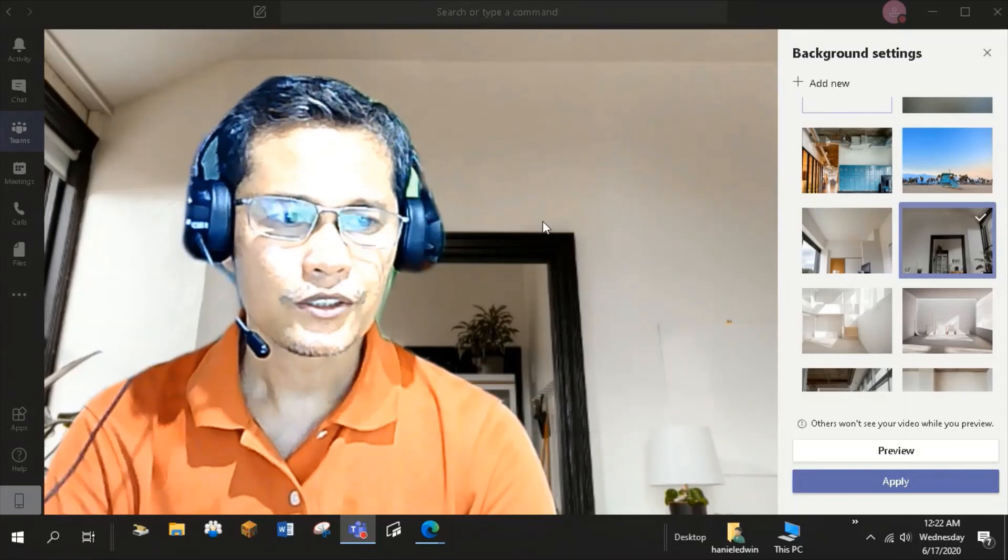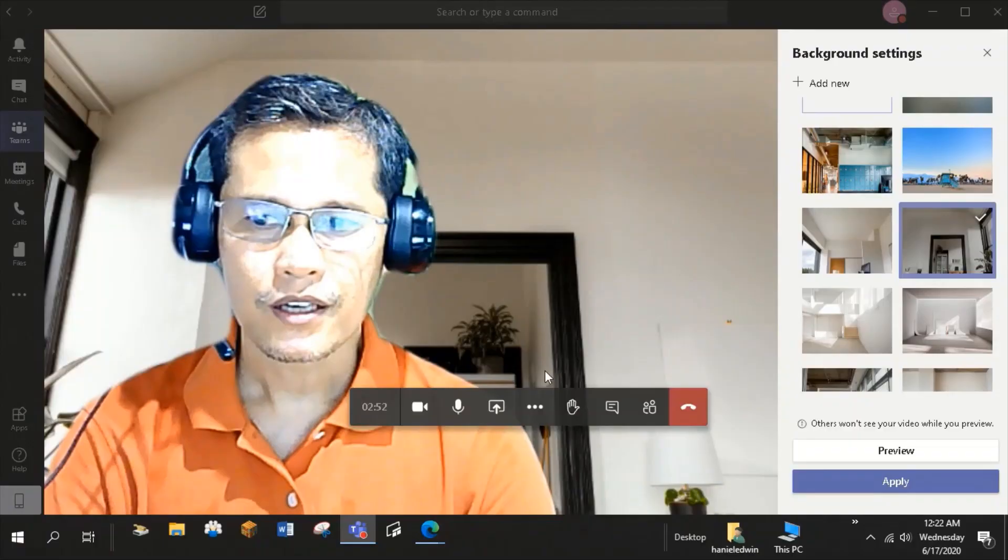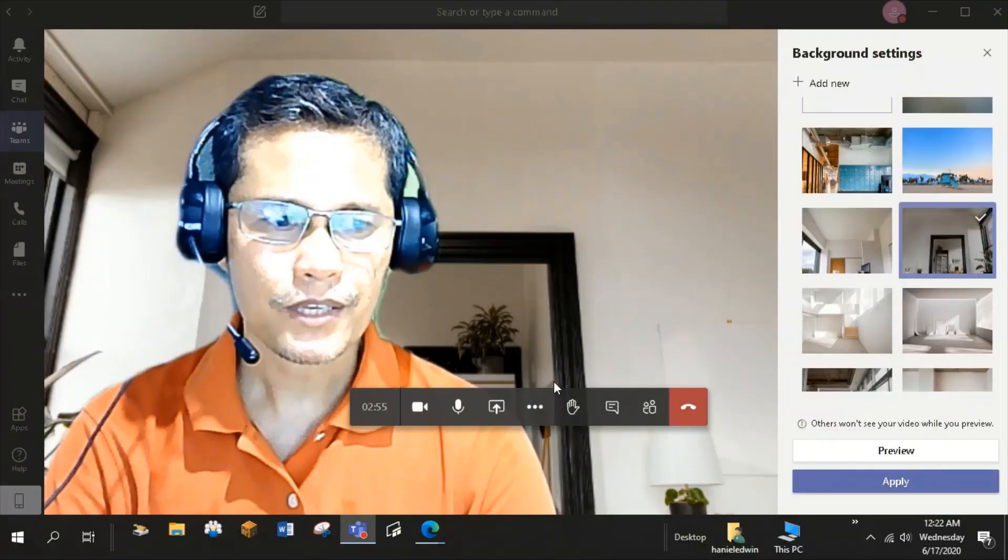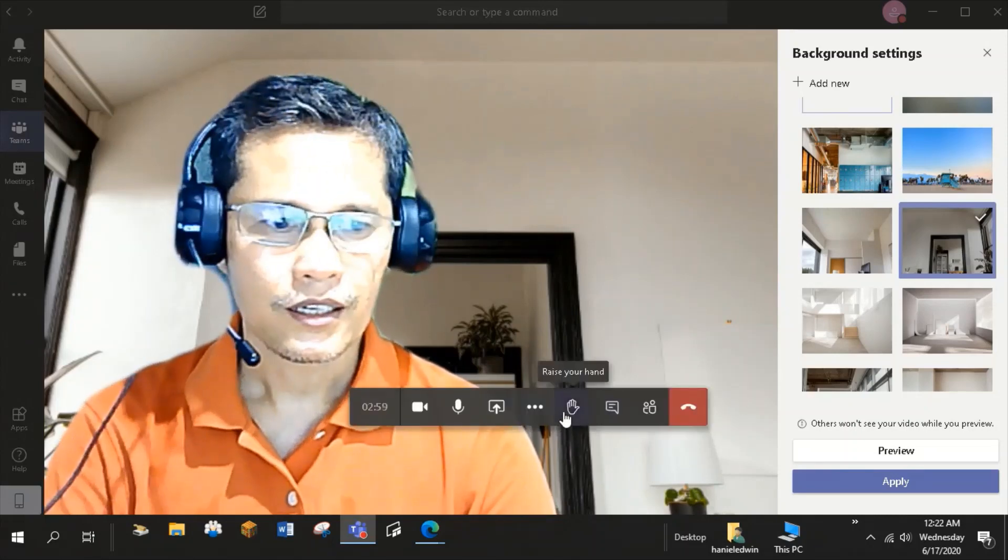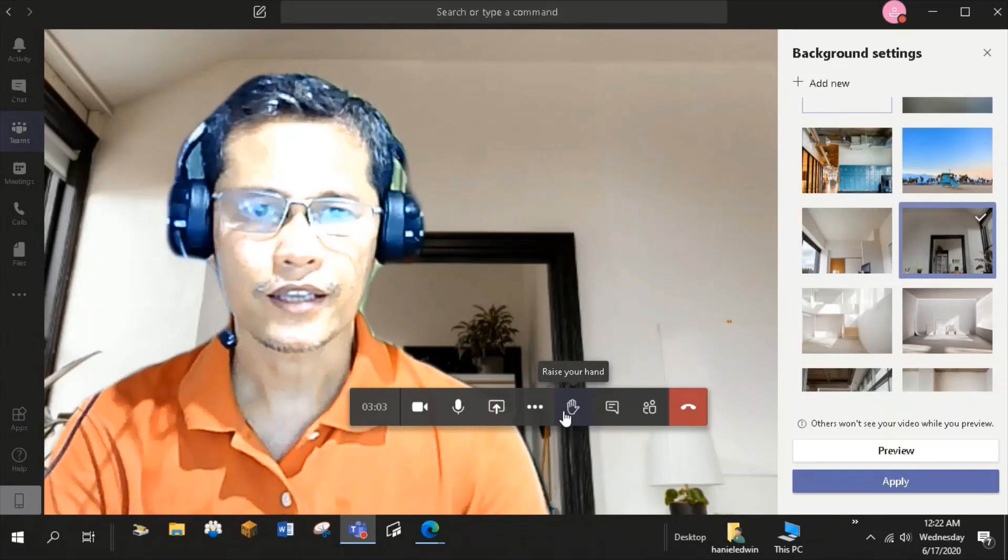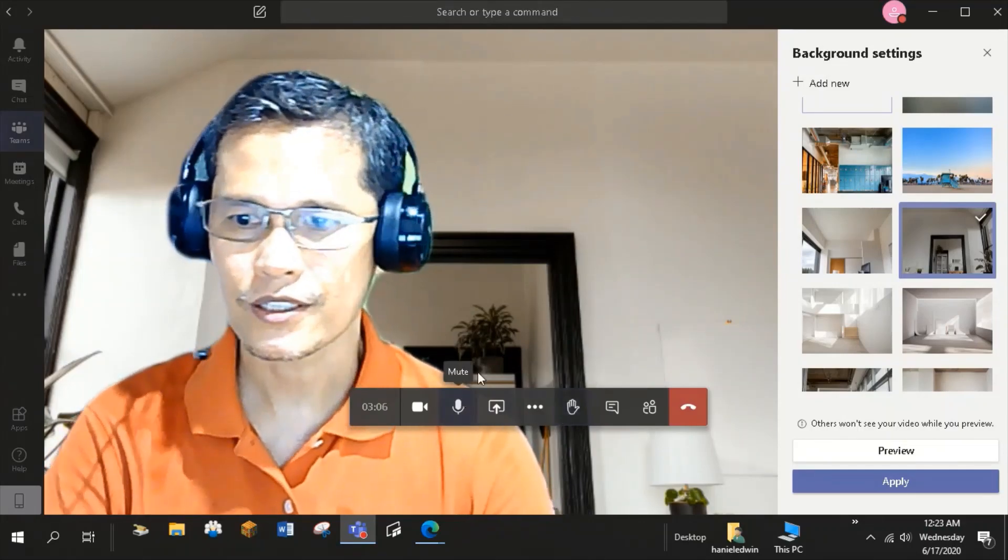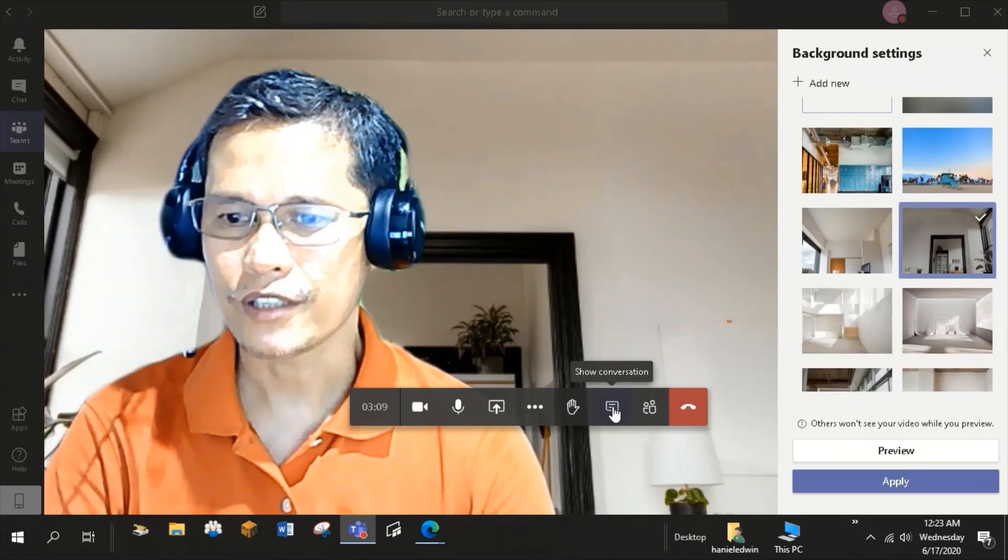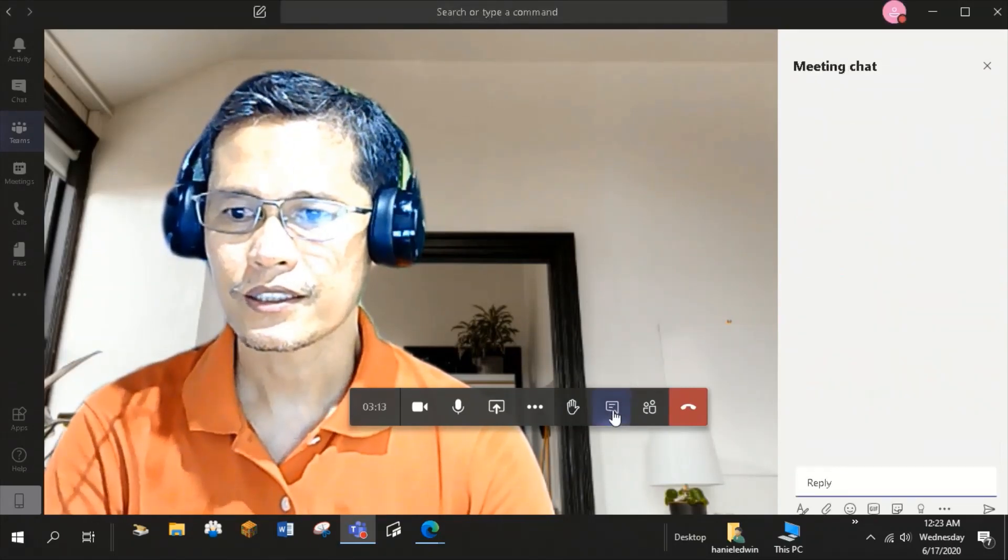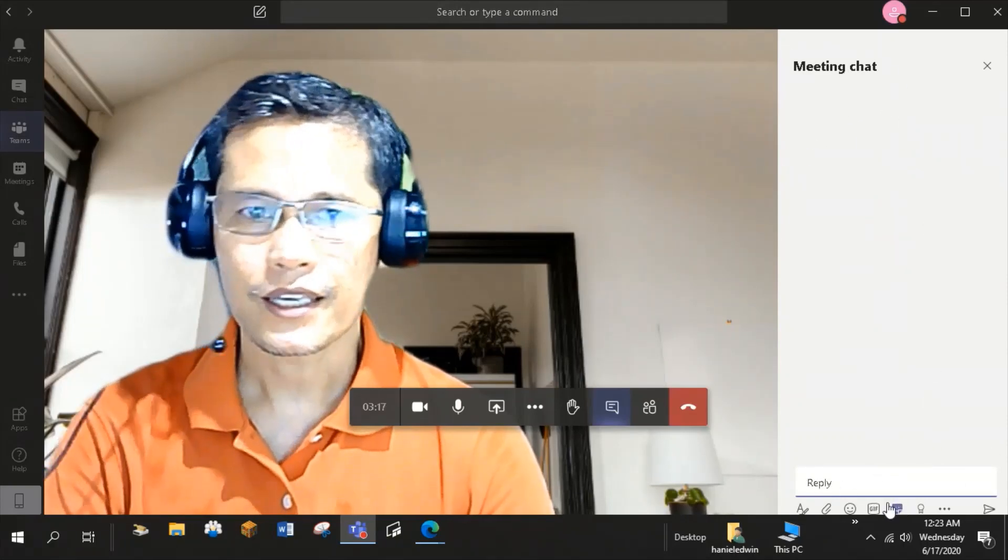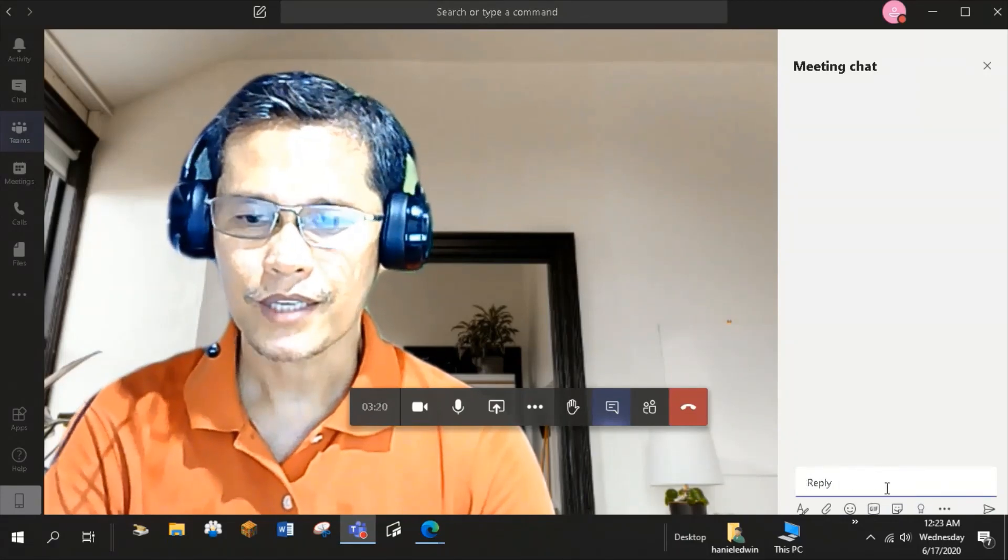During your online class, aside from using their microphones, the students can also participate in the discussion using the meeting chat. They can type their questions in the conversations tab and the response or answers to your questions. So there is Show Conversation here. So when you click this, on the right side, you can see the meeting chat. Here, the students can type their message.